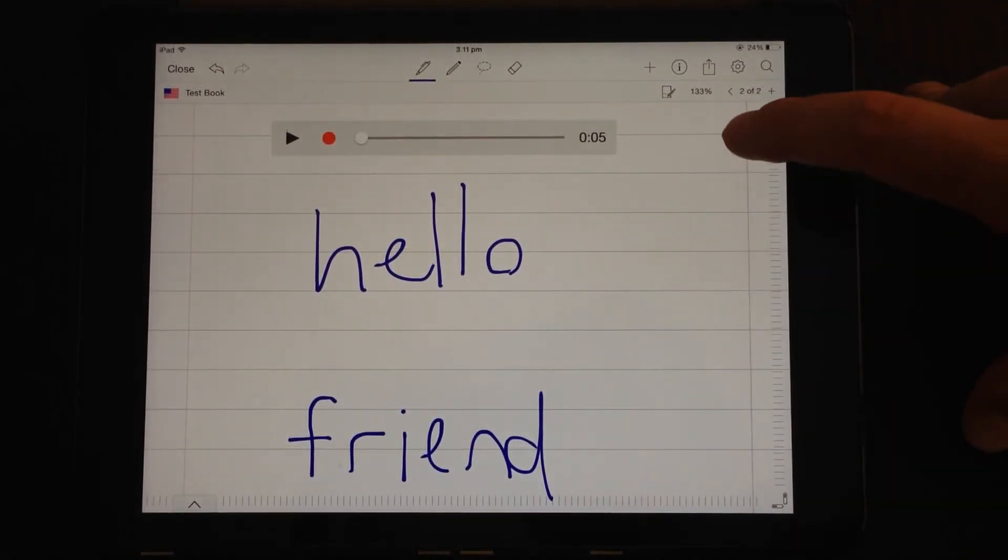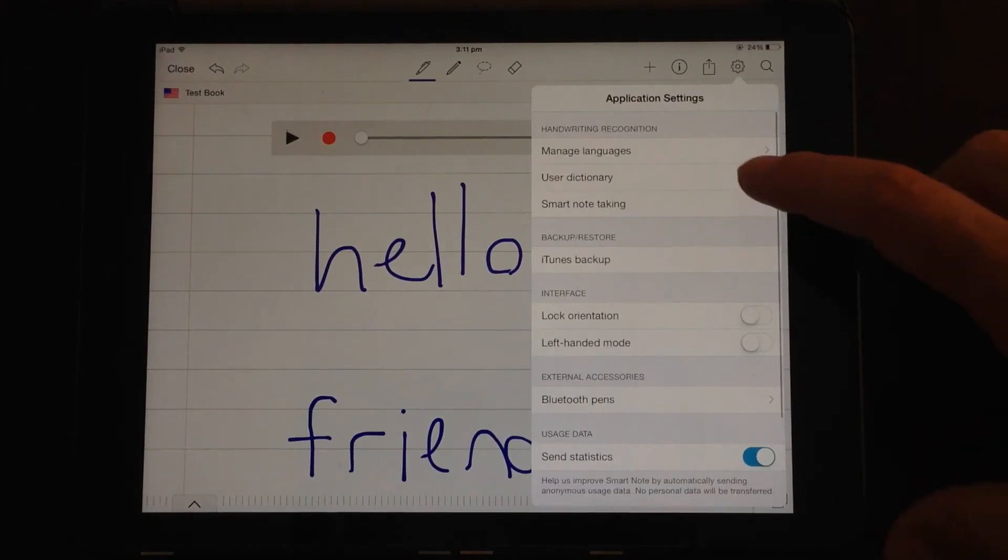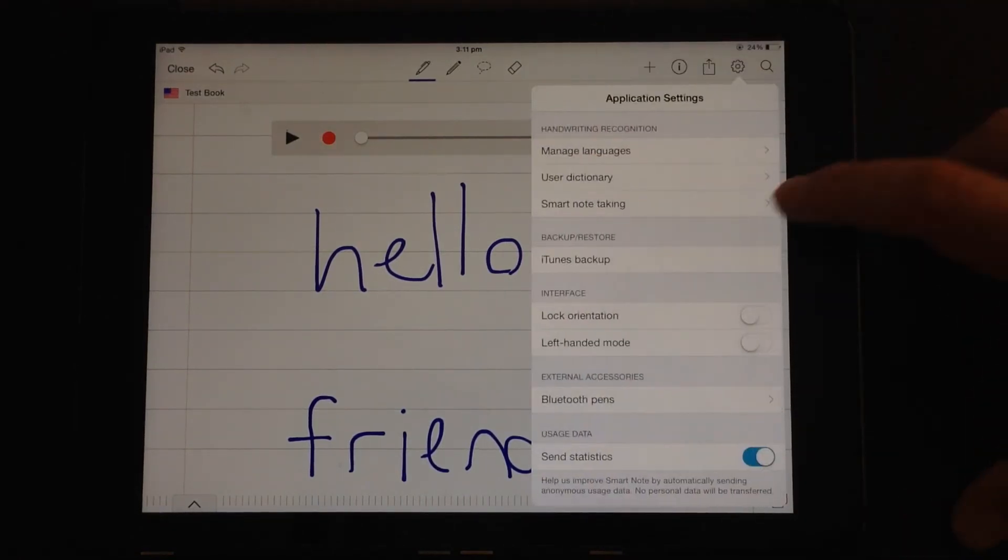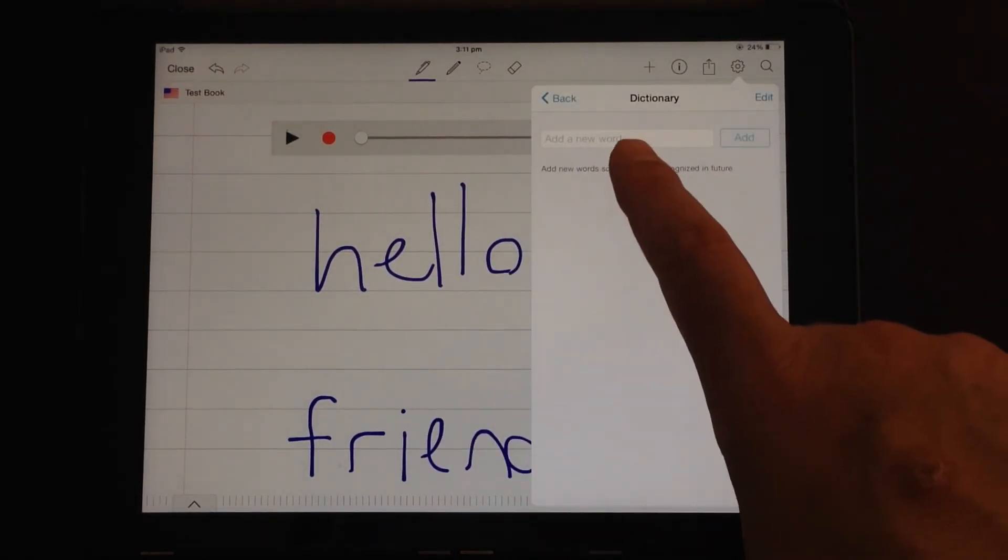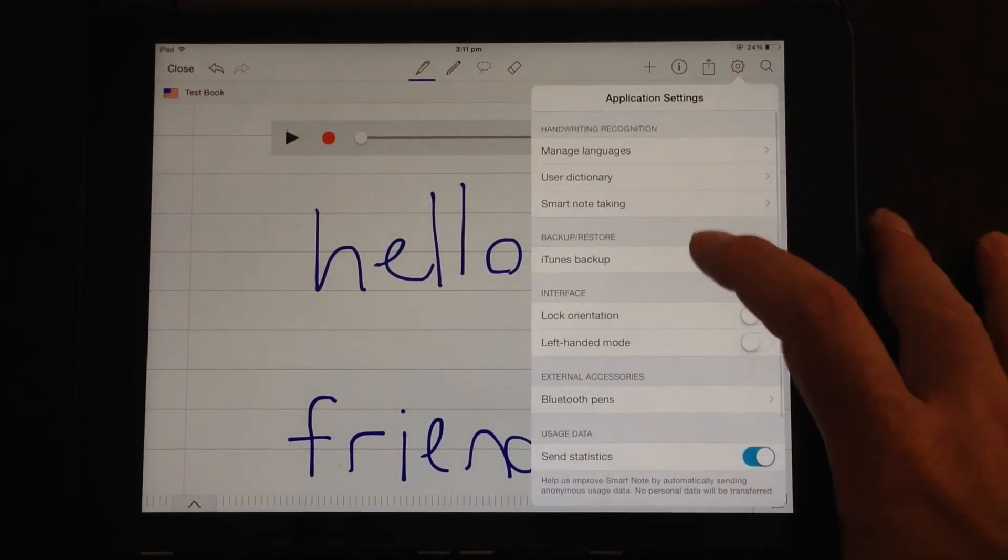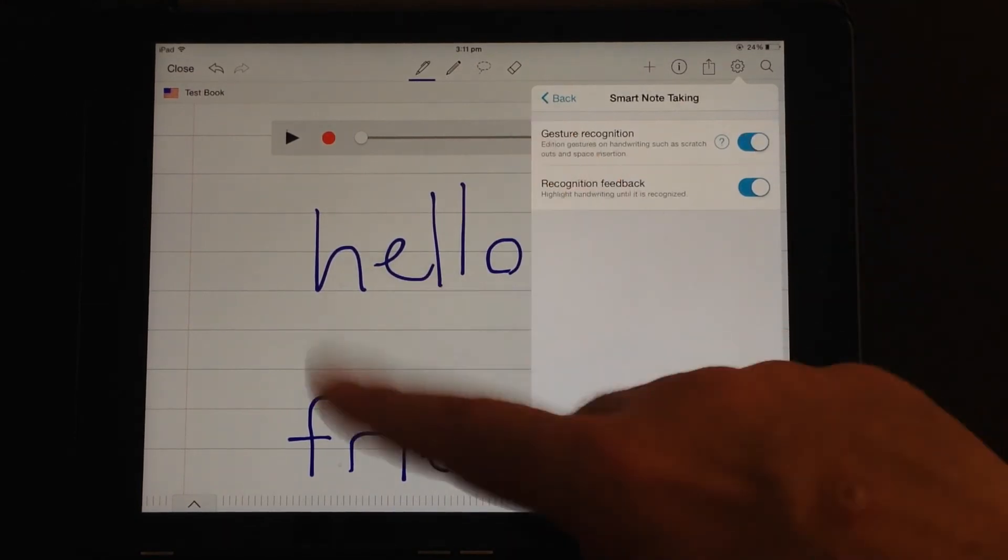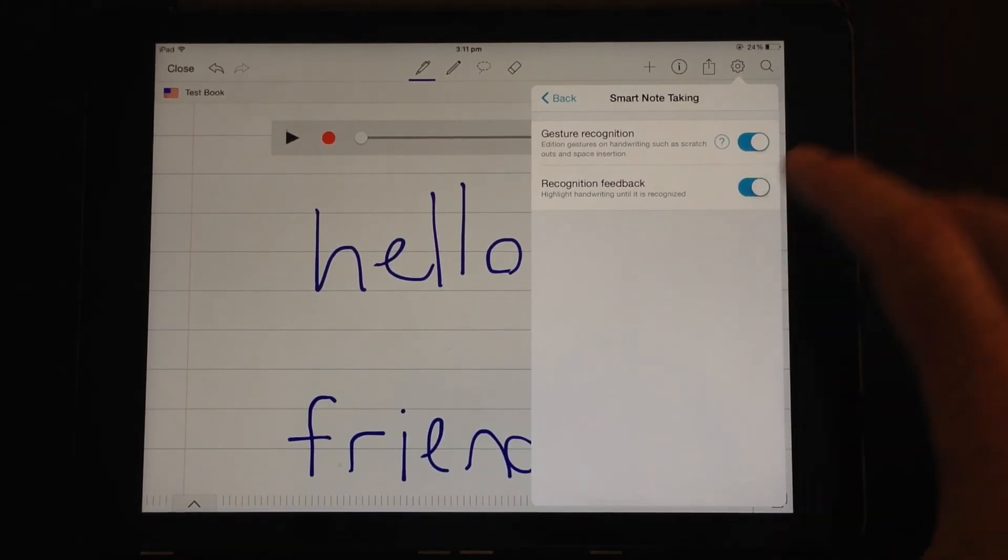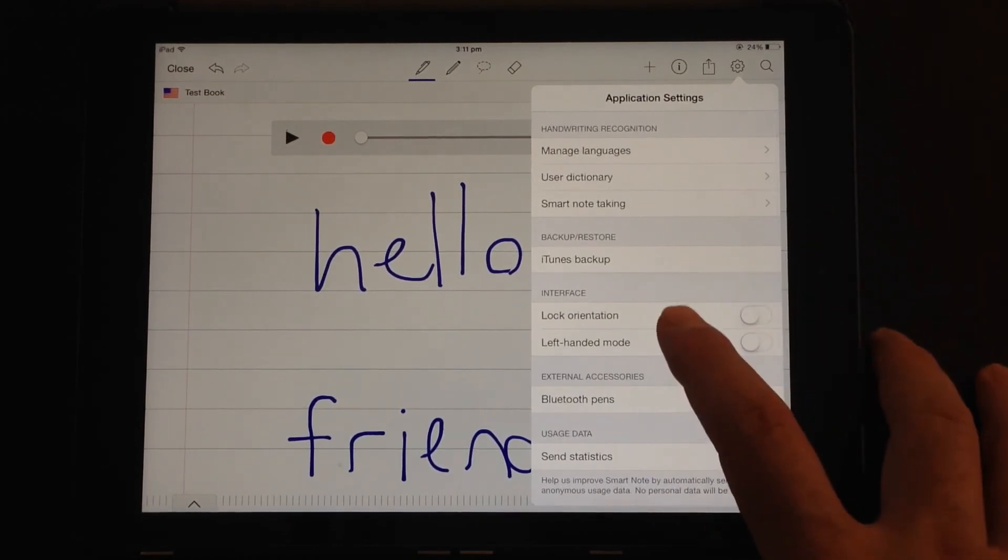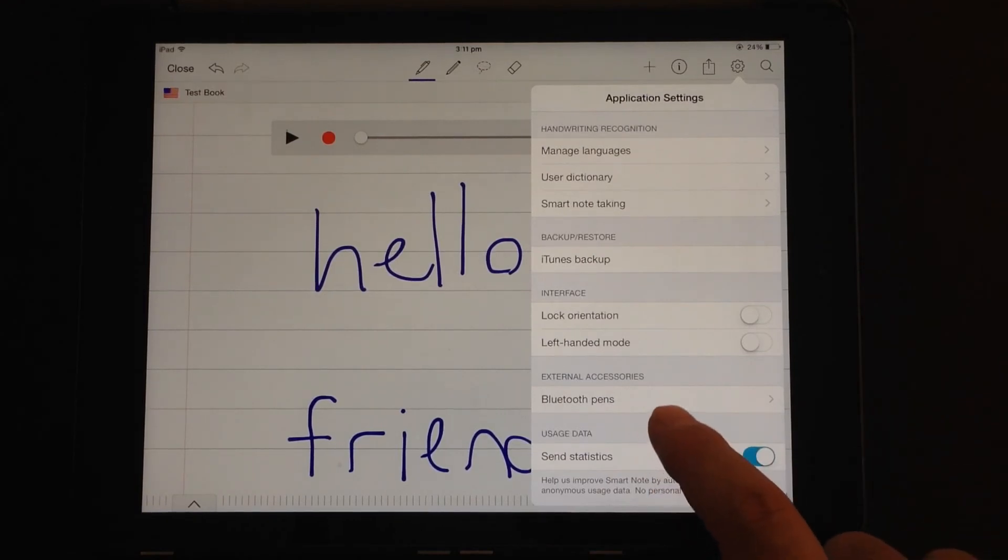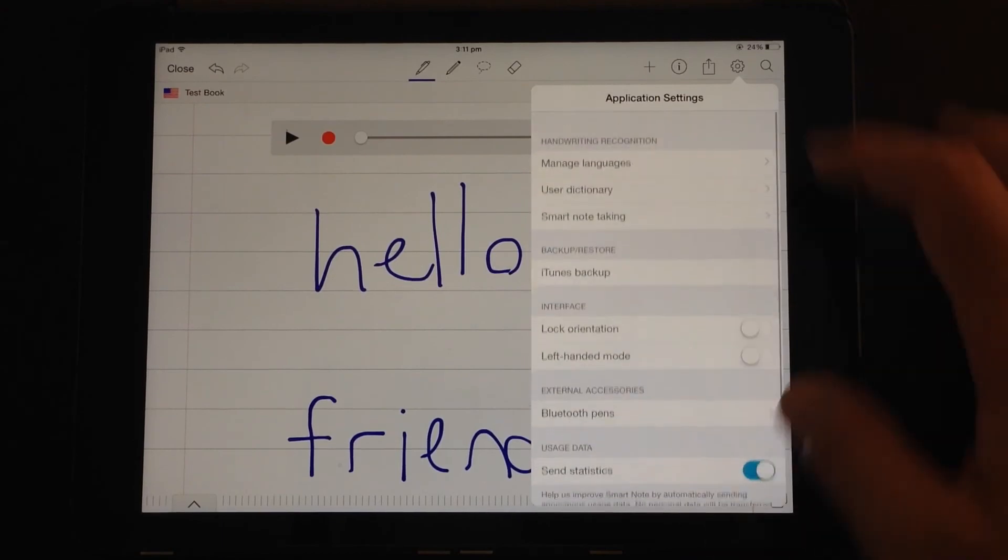The last couple of icons in the top right hand corner. You've got the settings tab. So if you tap on that, you can manage the languages if you wanted to change your language. There is a user dictionary. So if there's words that the app is not recognising, you can add in new words here. So they'll be recognised in the future. You can put smart note taking on or off. So it can recognise the gestures such as insert, scratching out, spacing and recognition feedback. So it highlights handwriting until it's recognised. They're worth leaving on. You can do iTunes backup. You can lock the orientation or put the interface into left handed mode. You can actually link up some Bluetooth pens and then there's sending statistics at the bottom.